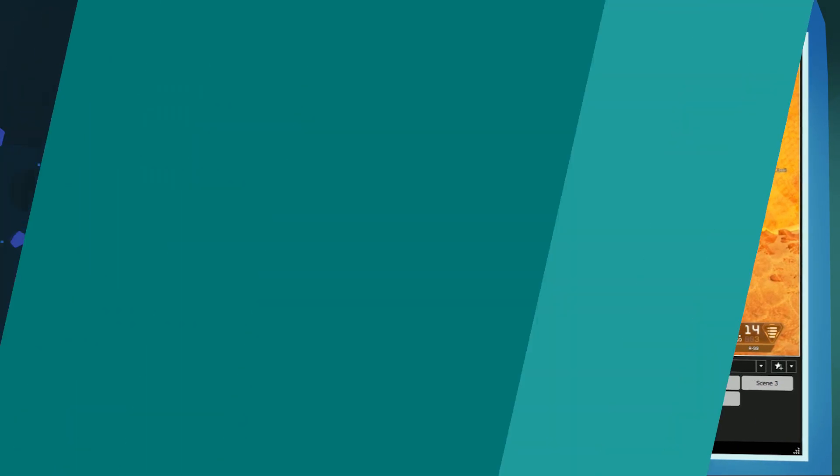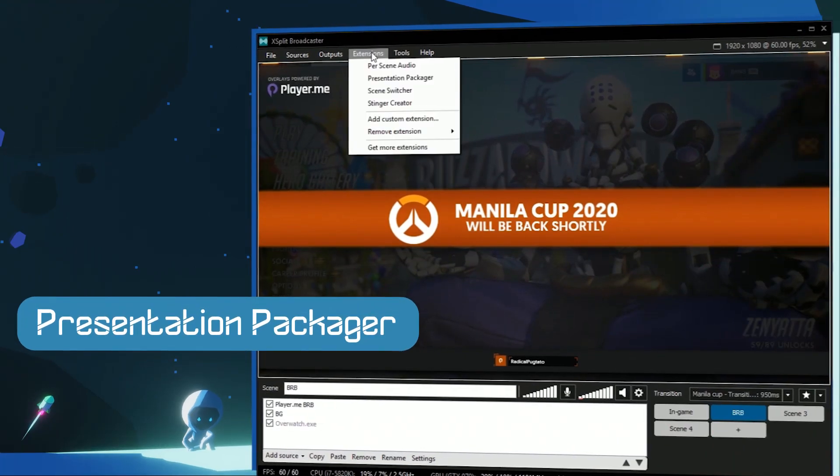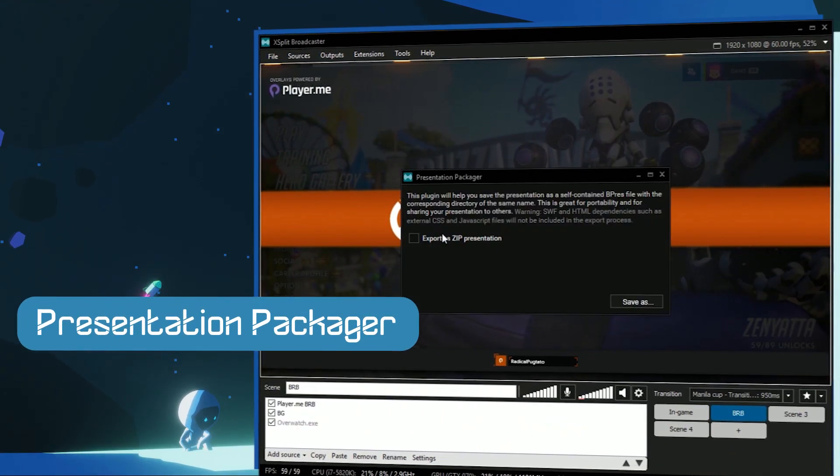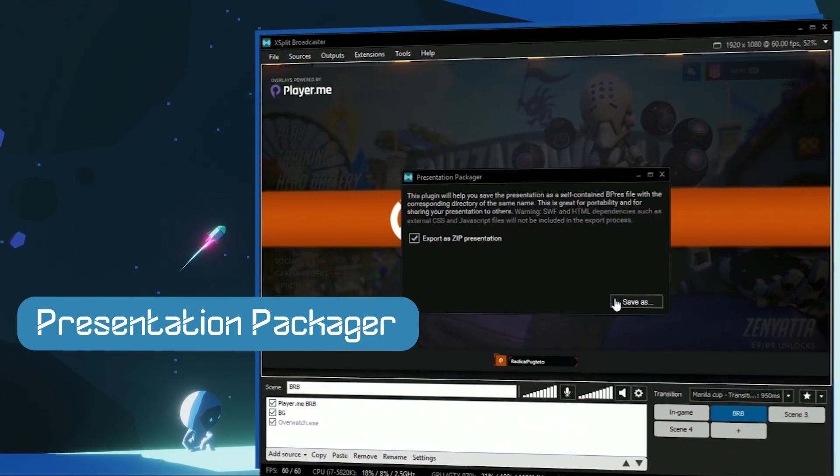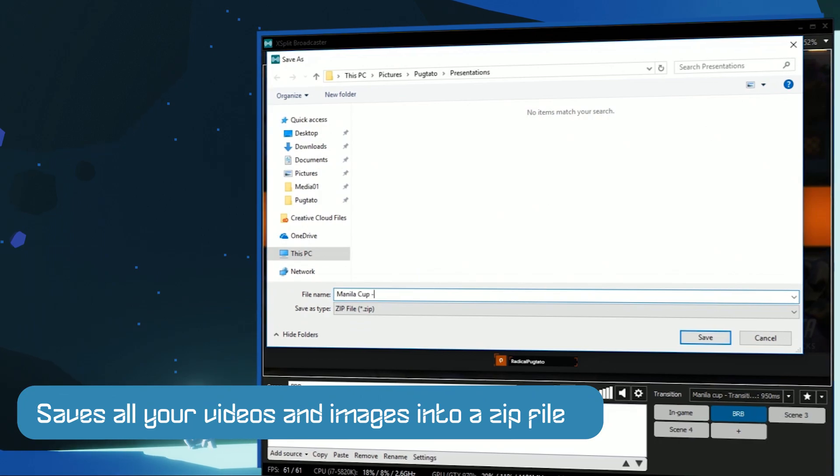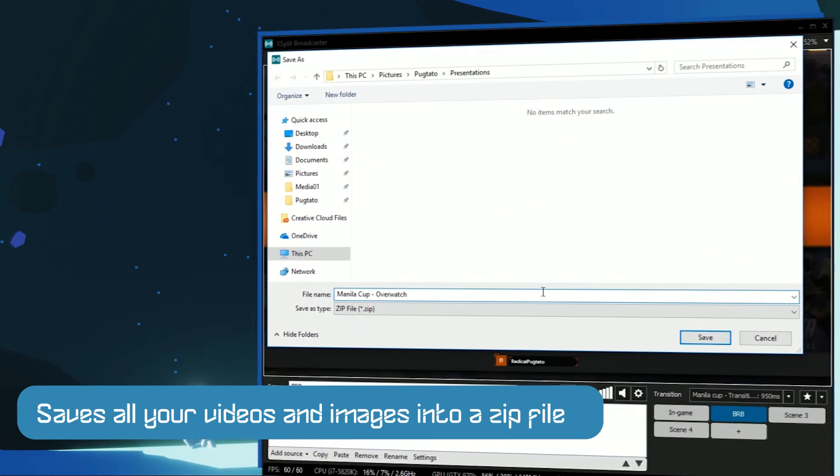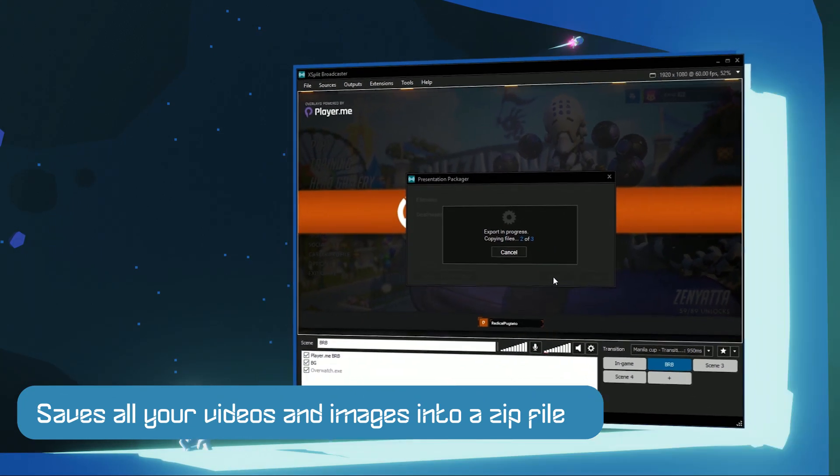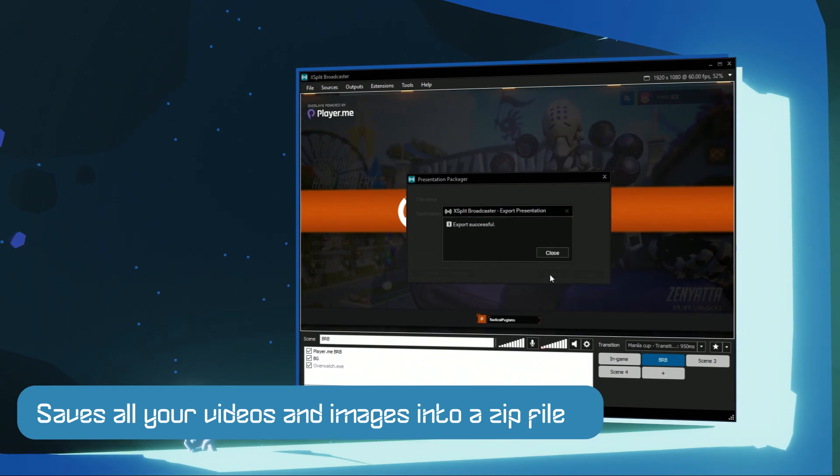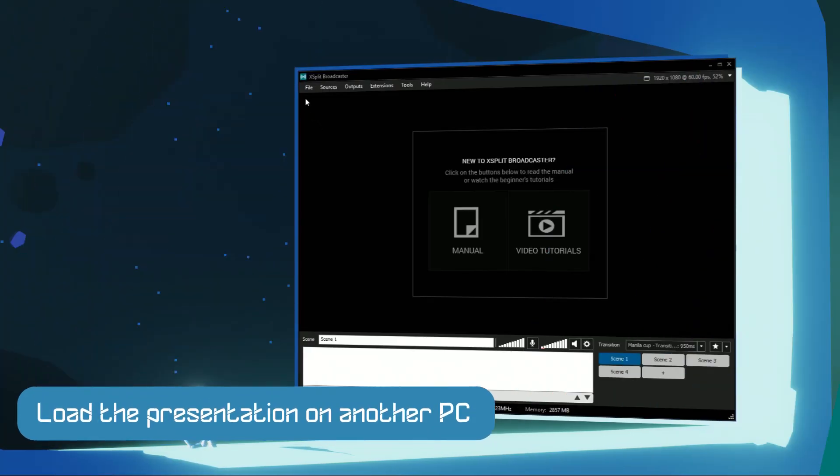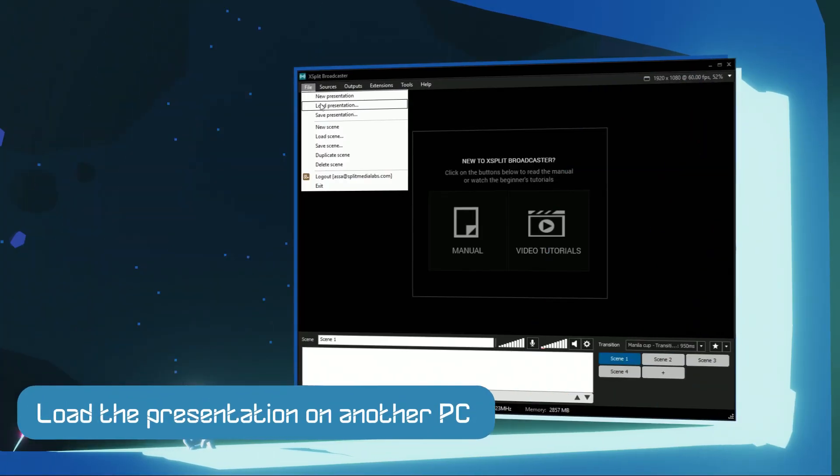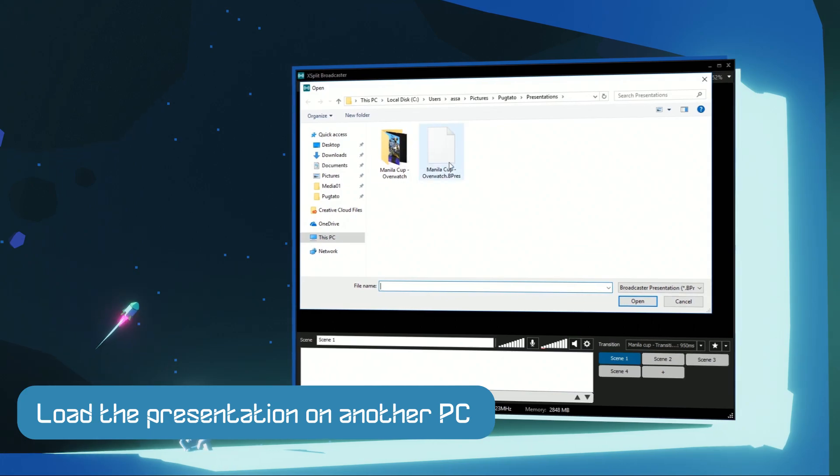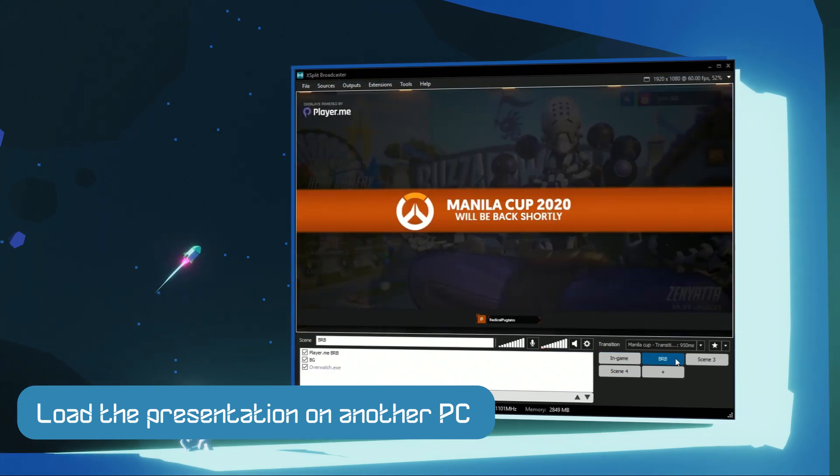If you're planning to change PCs or just like to save a backup for your presentations, simply run the Presentation Packager extension and your presentation along with all images and videos used will be saved in a zip file. Unzip these files on another computer and load the presentation. Everything will be back in order.